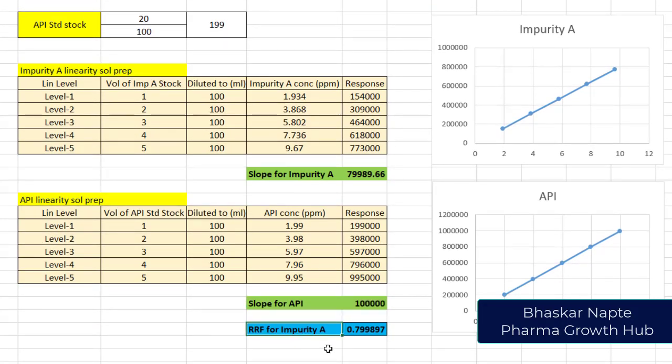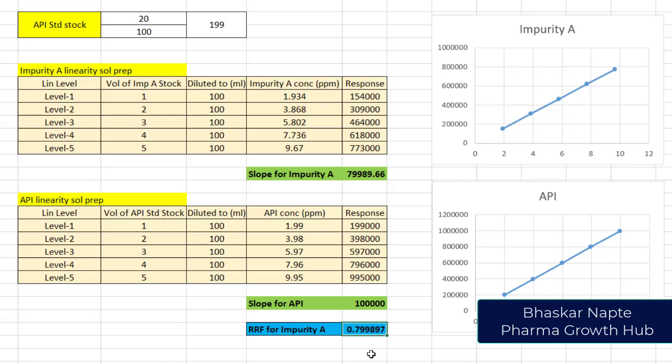I calculated the slope for API which was found to be around 100,000, and then I calculated the relative response factor for the impurity. The calculation formula is simple: slope of impurity A divided by slope for API, which is found to be 0.799897. This is the procedure of estimation of RRF for any given impurity. I hope you understand it.